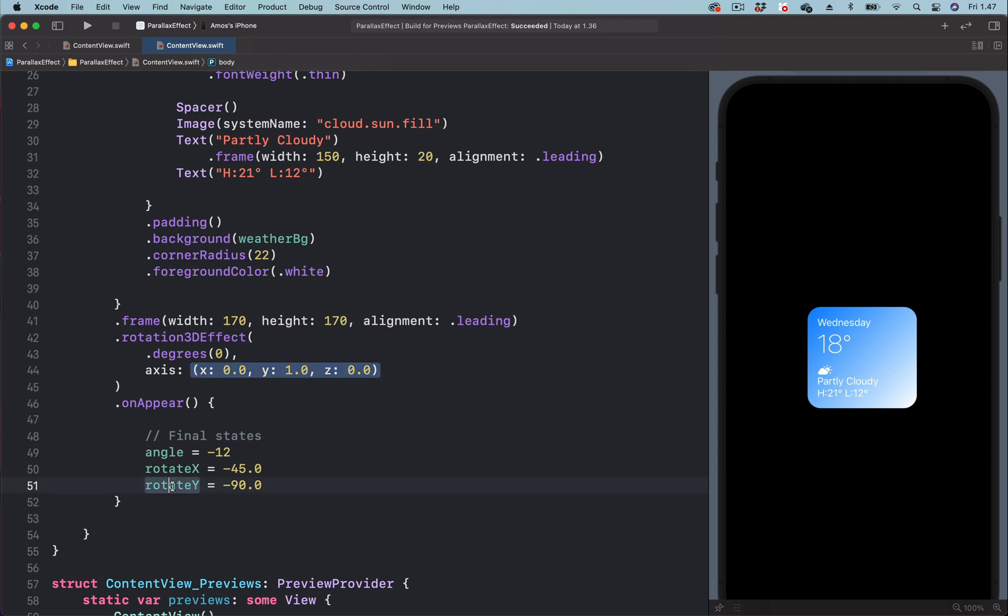The x-coordinate to animate the x-value for the 3D rotation, and the y-coordinate to animate this one. So let's copy the first one, which is the angle, and replace this value.